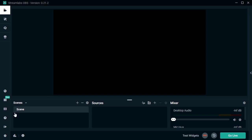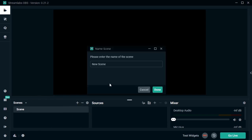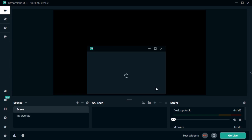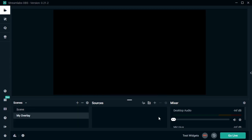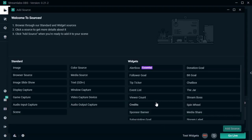For starters, we have scenes. So let's start off with a new scene here called My Overlay. Keep in mind that you can have and use multiple scenes if you'd like to. Scenes contain sources, so let's add a new one by clicking on the plus sign here.